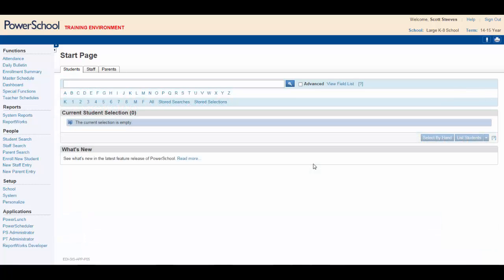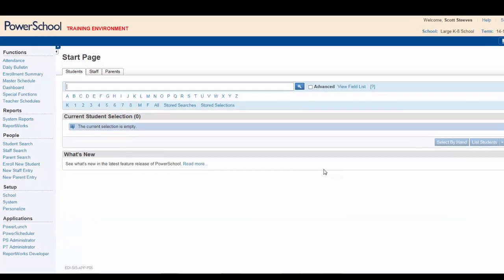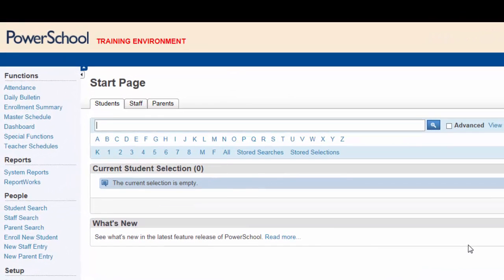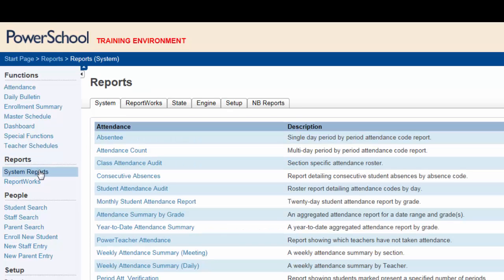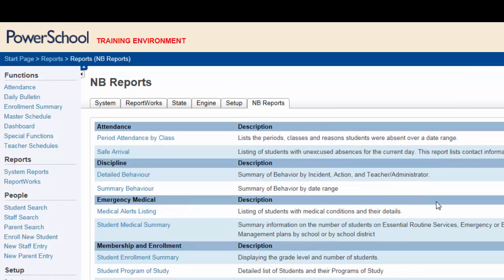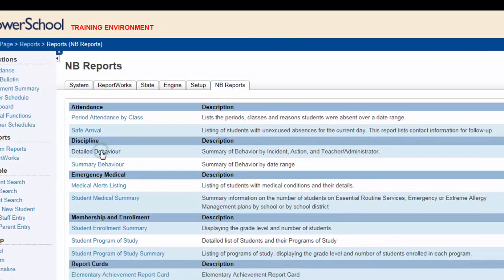Now, let's generate a detailed behavior report. Click on System Reports. Select New Brunswick Reports once again. Under Discipline, select Detailed Behavior.